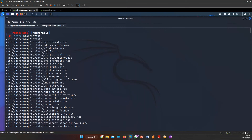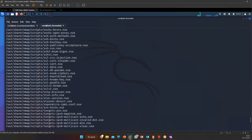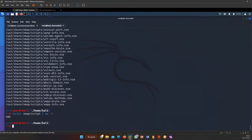To count how many nmap scripts are stored, run 'locate nmap scripts | wc -l'. The result shows 606 scripts. This command uses a pipe to pass the output of locate into wc -l, which counts line by line.